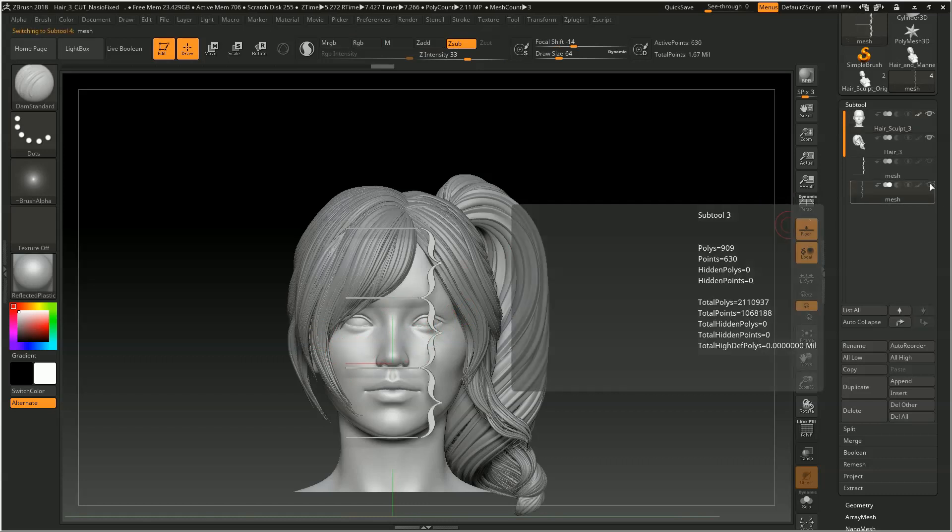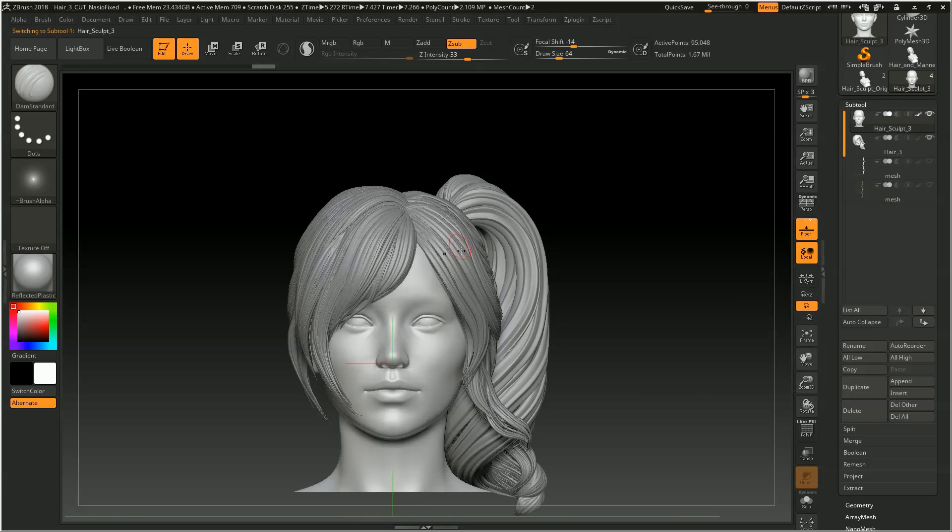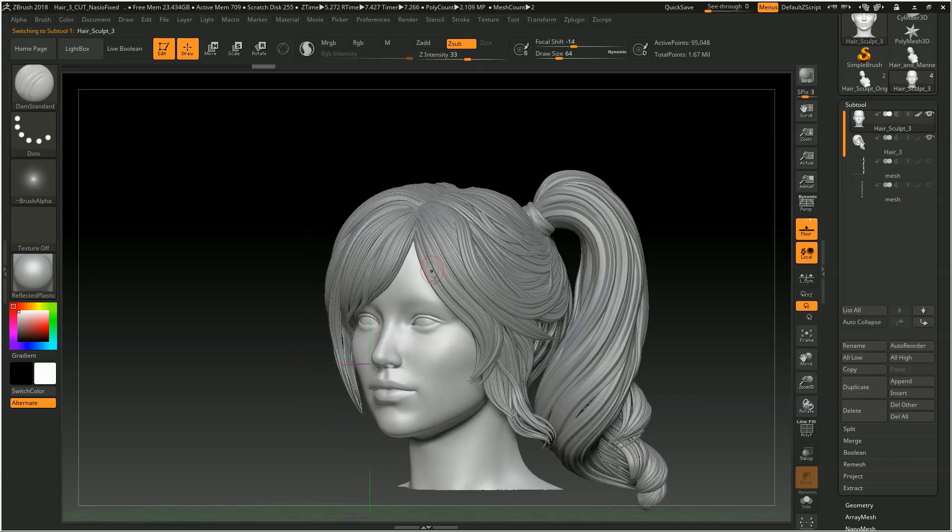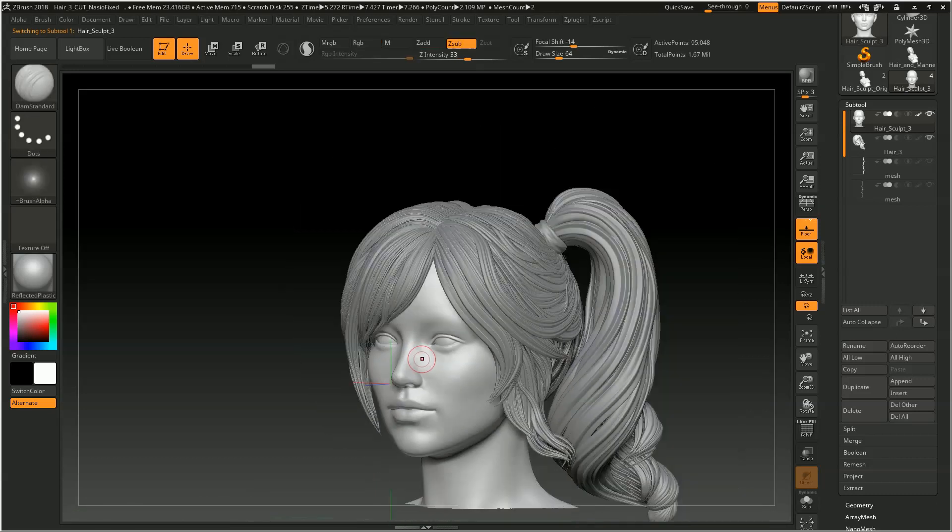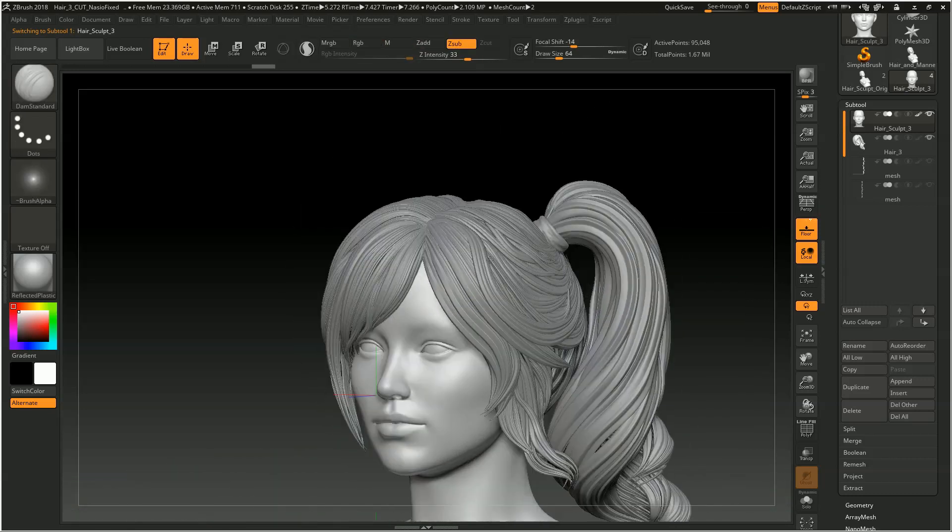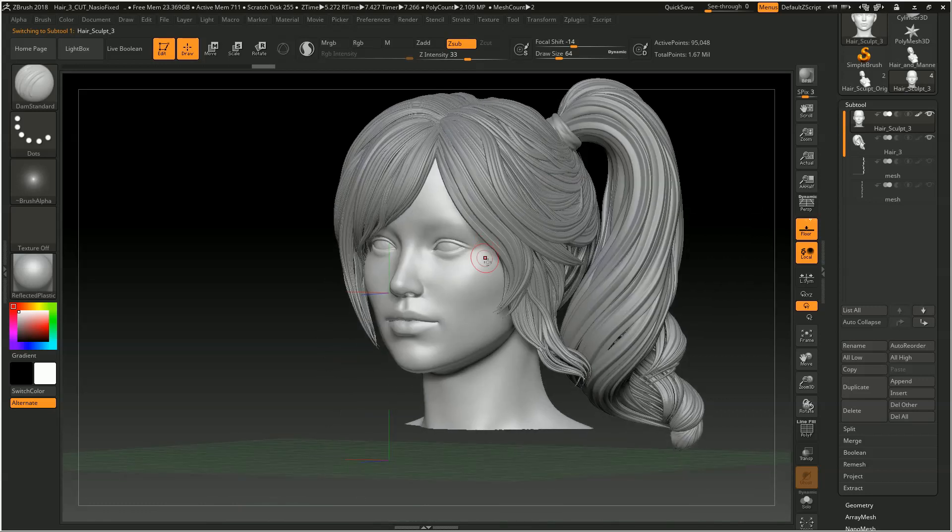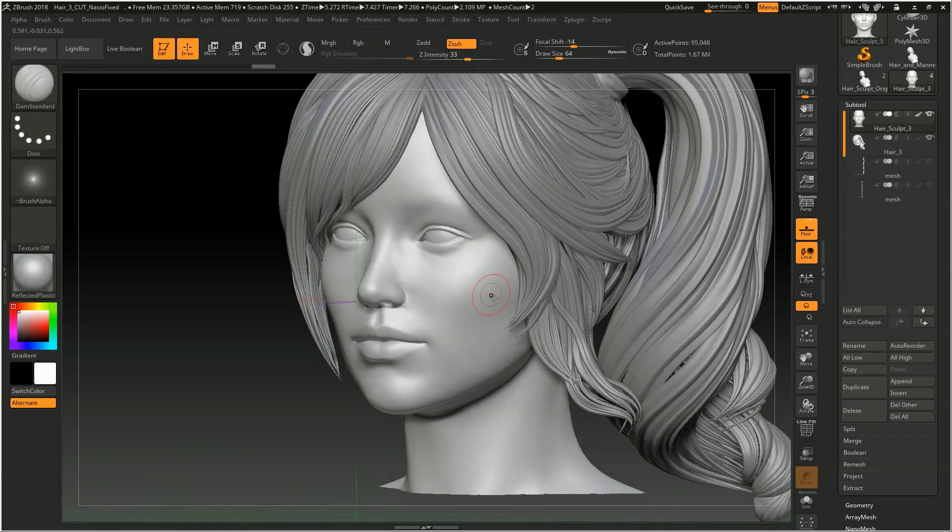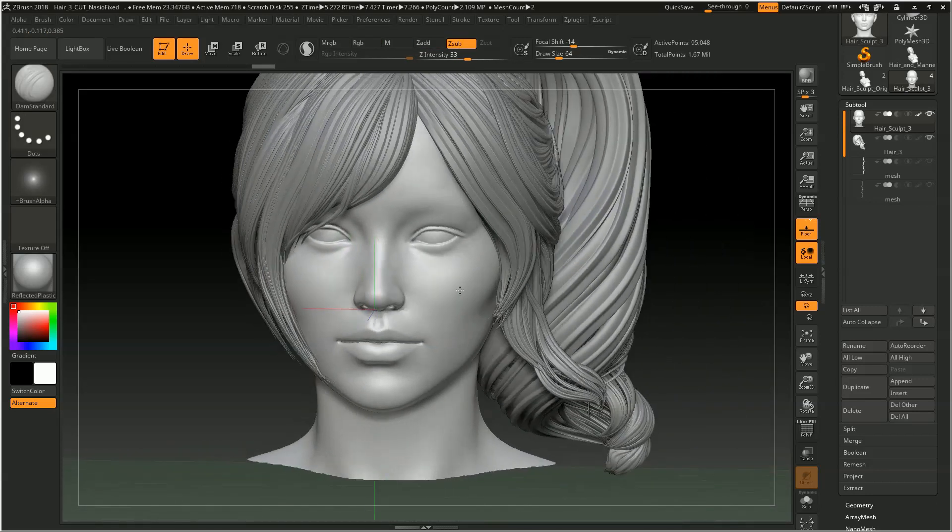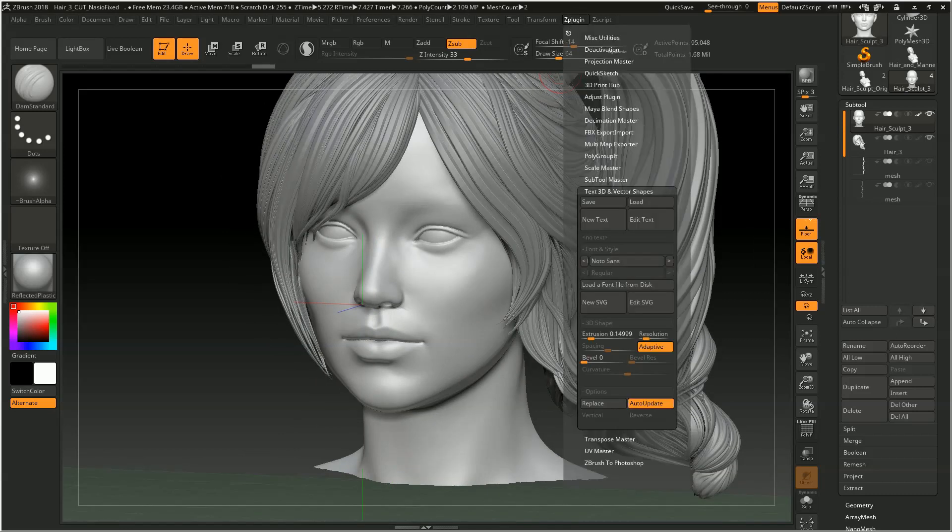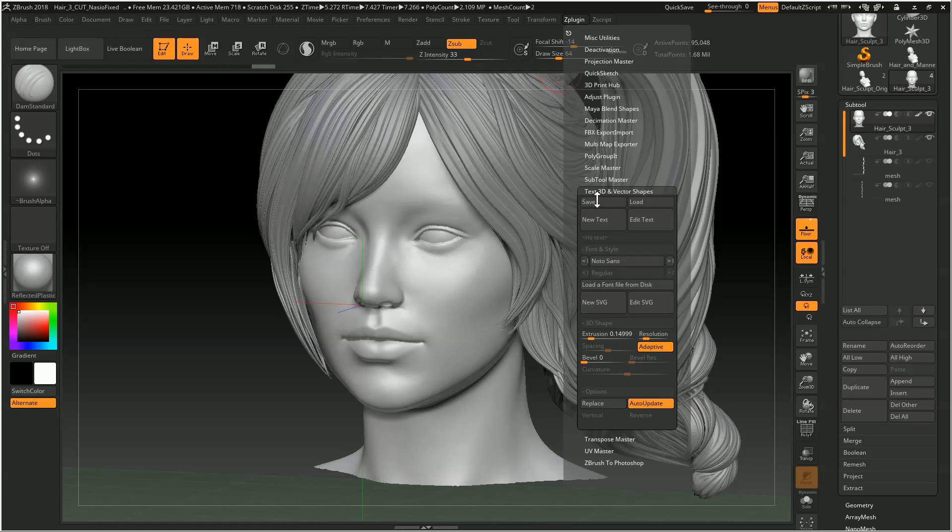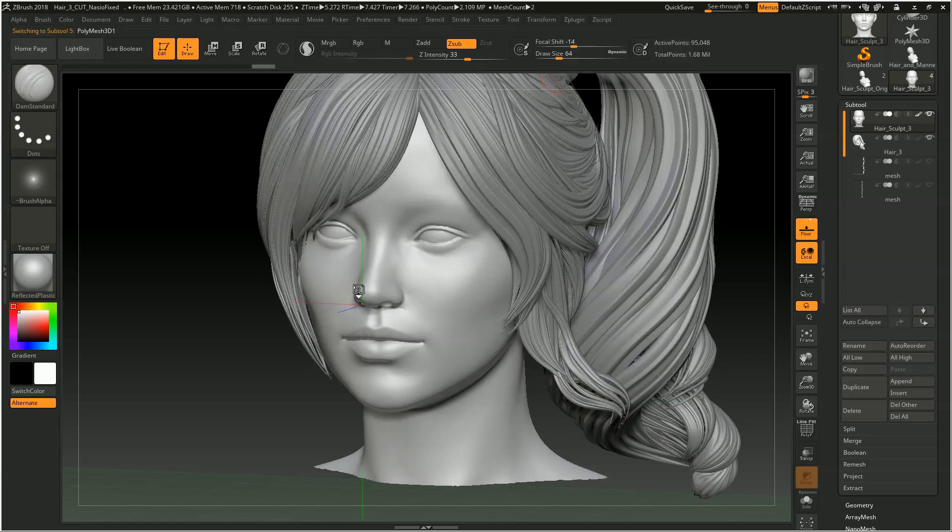So another one I will show you guys is actually one of my favorites here, and this is involved in placing the lips. So if we go to ZPlugin, Text3D and Vector Shapes again, USVG, we go and load one of these guys called Six Divisions. This will take a sec to load in here.